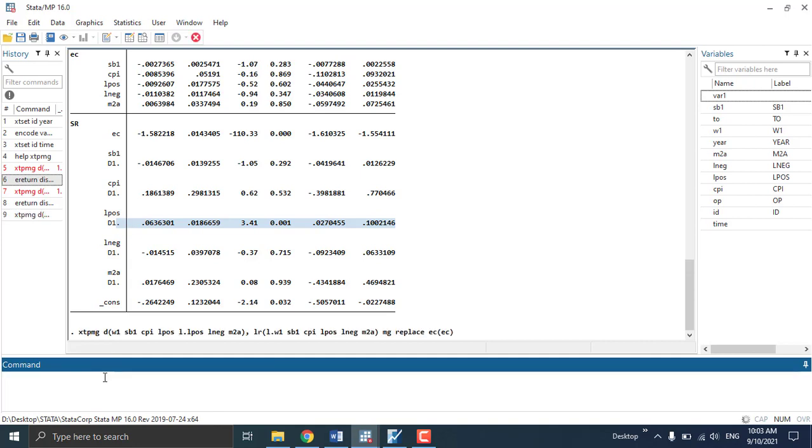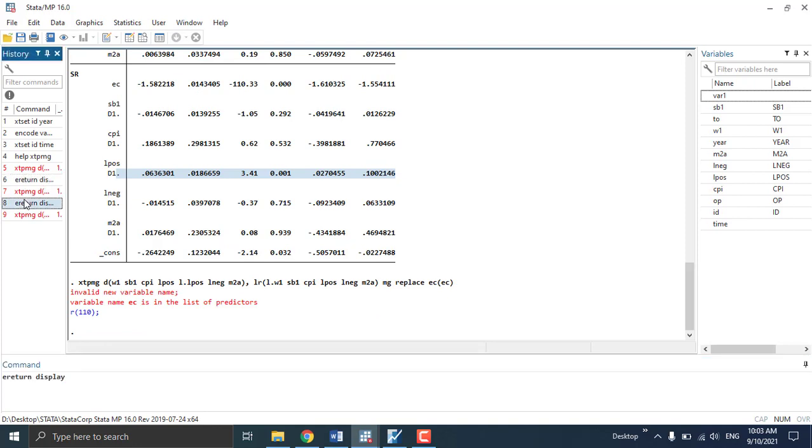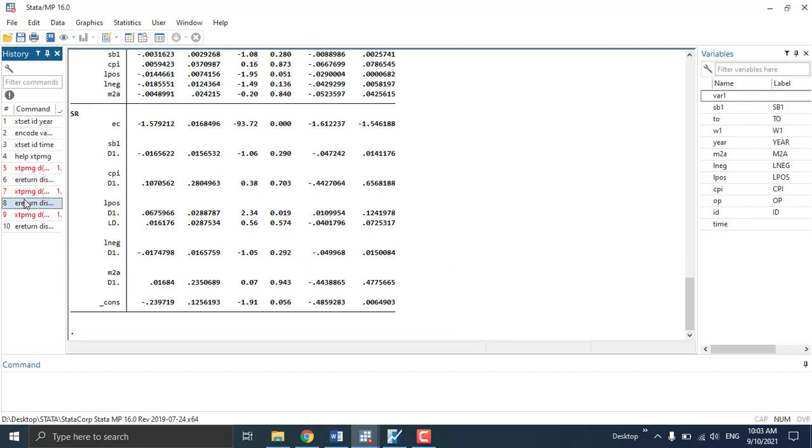I will do 'e-return display'. So now you can see there is another lag. Since the second lag is insignificant, there is no need to add another lag. All others are insignificant so there is no need to add lags.